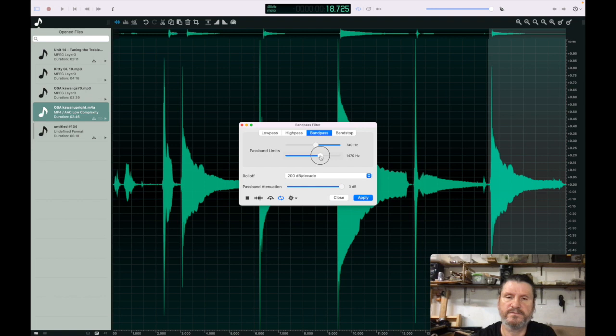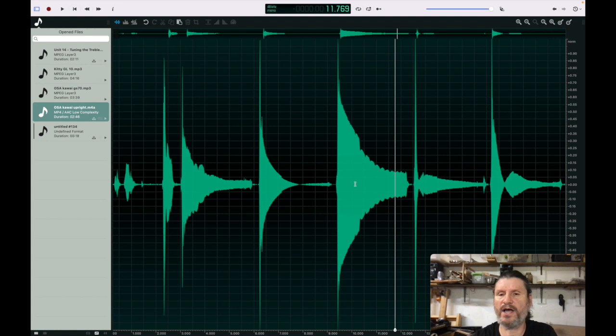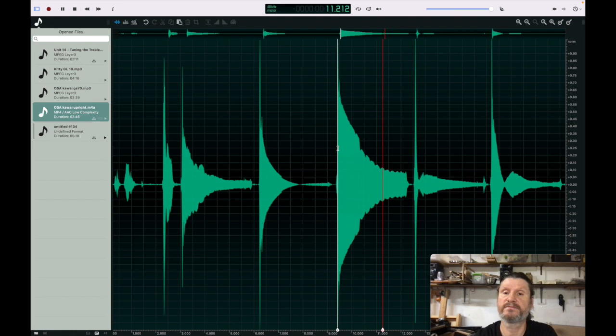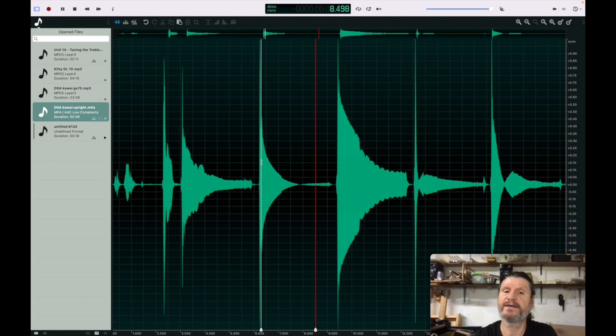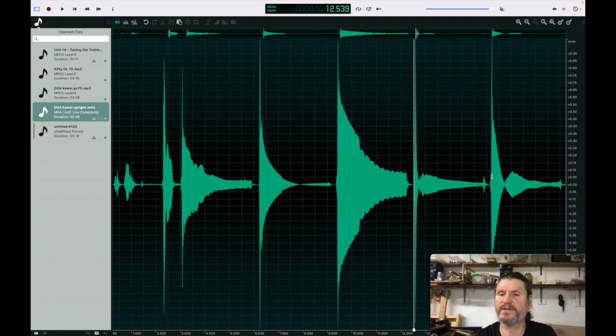What we see here, the partials are not decaying smoothly. This one is. That one's decaying smoothly. This one, it gets quiet and then loud again. This one has a dip dip. And this one has a dip.